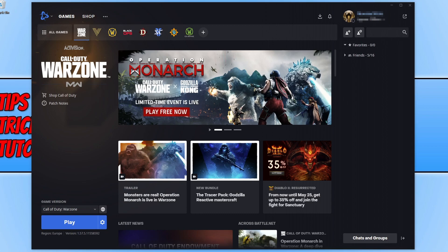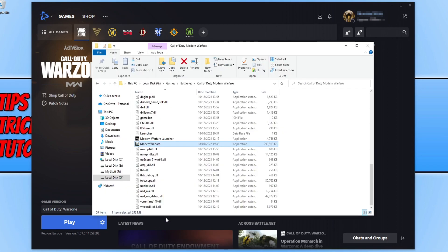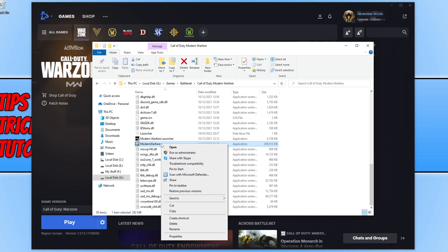But if you do need to have that option ticked because without it you have issues within the game like error codes and crashing, you can go back to file explorer, right click on the Modern Warfare.exe and click on run as administrator. That will also work.